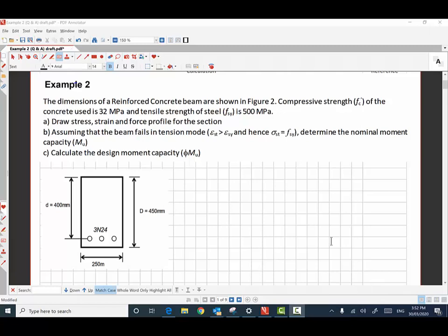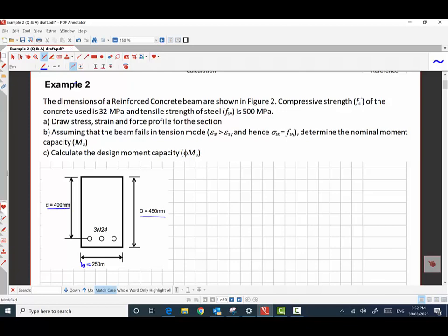In this example 2, we are given a cross-section of the beam as shown here. The overall depth of the beam D is 450 millimeters. The width of the beam b is equal to 250 millimeters. The effective depth to the center of the reinforcement, small d, is 400 millimeters. We have three normal deformed bars of 24 millimeter diameter. We are asked to draw the stress, strain, and force profile for the section, and also to find the nominal moment capacity MU and the design moment capacity phi*MU.